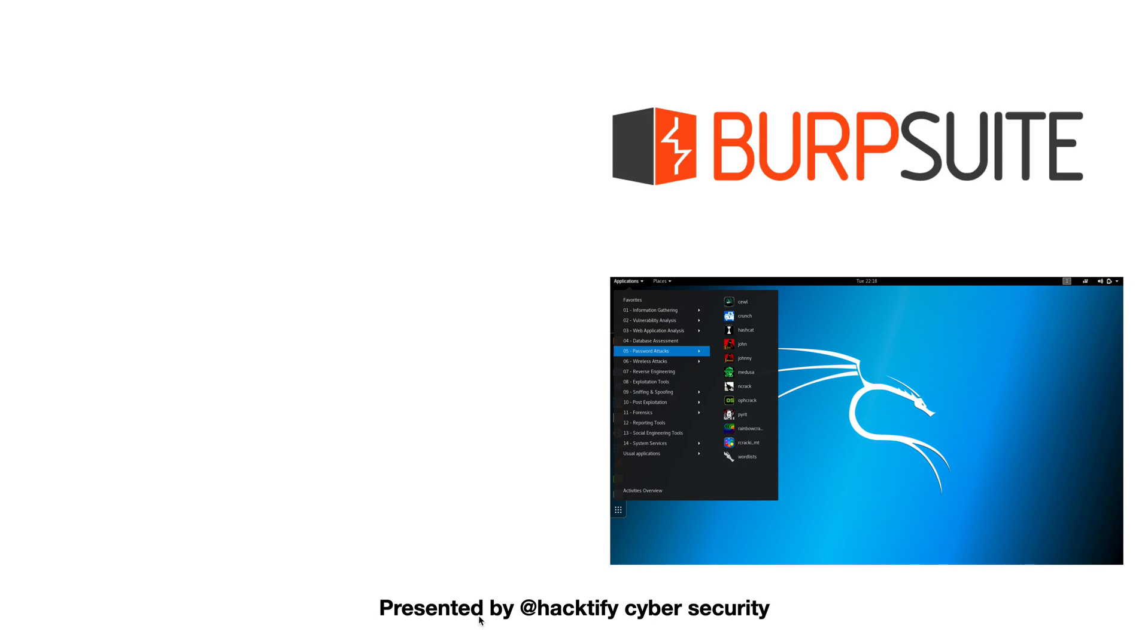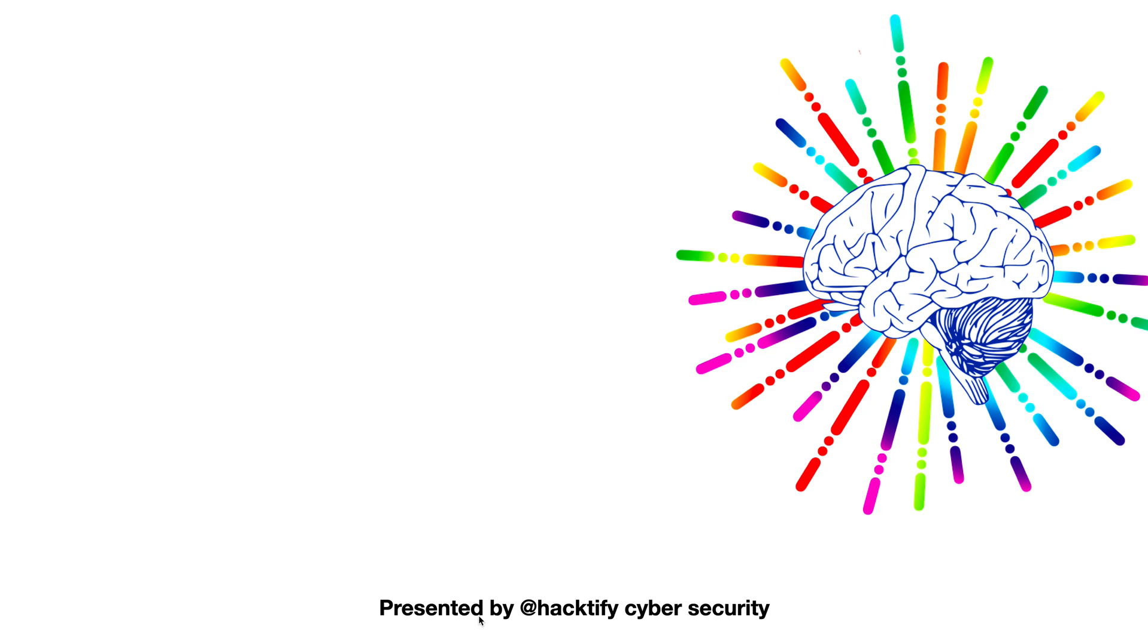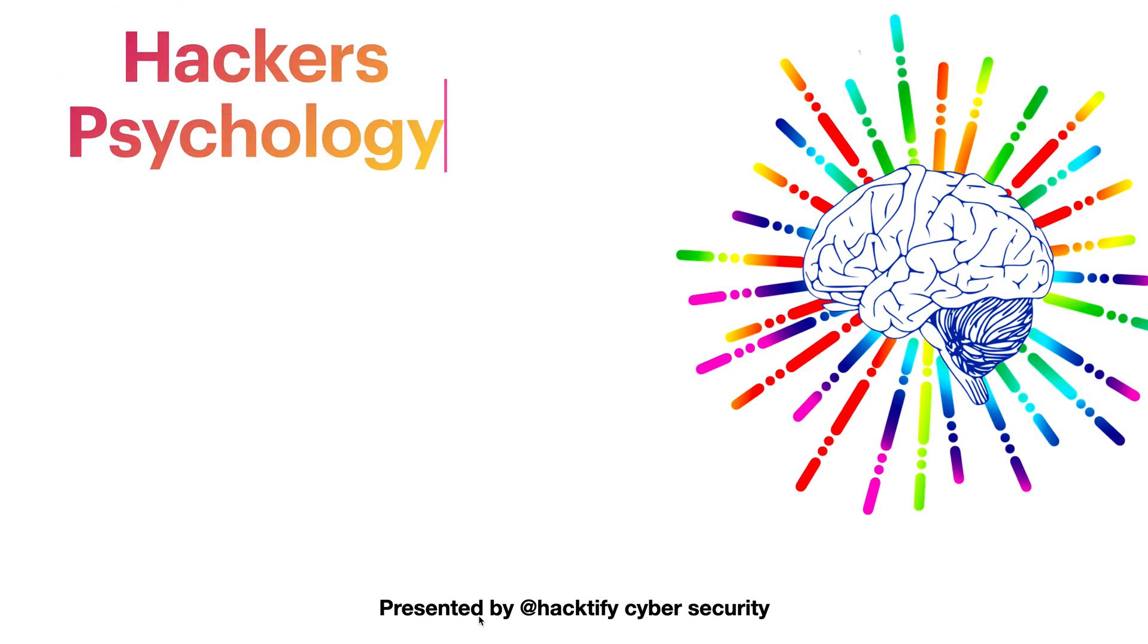This course starts with the setup of the environment and setup of all the necessary tools. Next we will understand hackers' psychology to attack web applications and secure them.